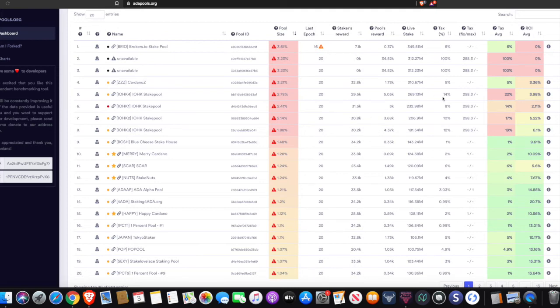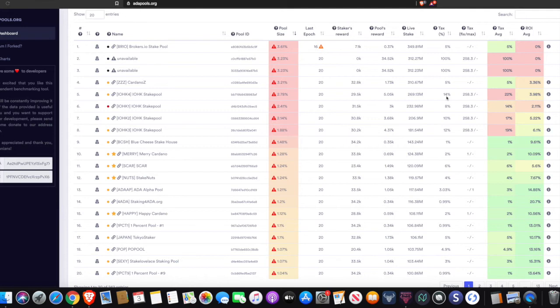We can see here that the IOHK stake pool's tax per epoch is very high. It's a 14% tax. So for all of the ADA that is awarded for delegating to that stake pool and for all the blocks that they've mined within that epoch, the 14% is the cut that they will take for all that ADA that has been awarded to that stake pool. After the end of each epoch, the stake pool will take this percentage and the remainder is left to be awarded to the delegates. So this is a very high percentage.